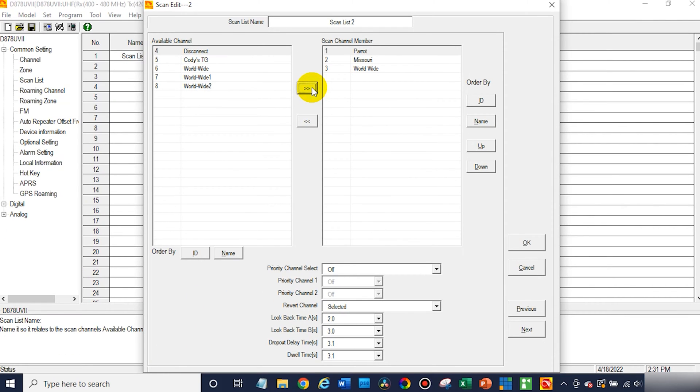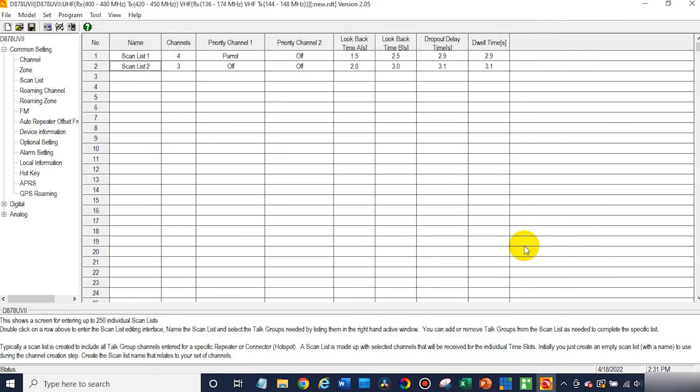This is traditionally used for analog systems. These are obviously digital channels, but let's say I have my NOAA weather channels. This will be perfect to add them to a scan list. Once you're done, just go ahead and click OK. And great, we've created a scan list.